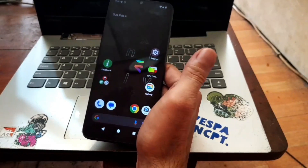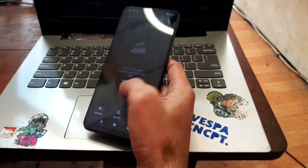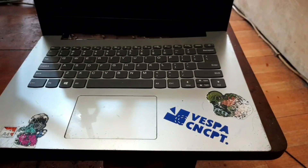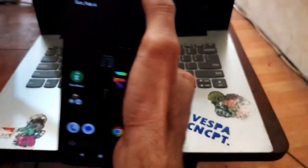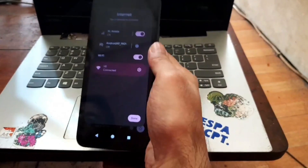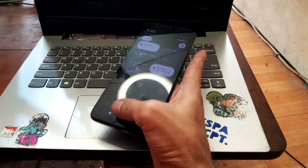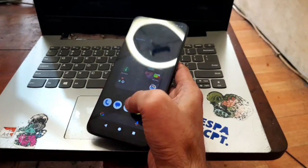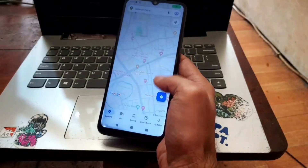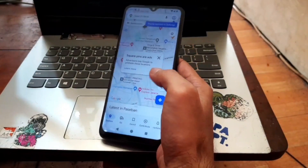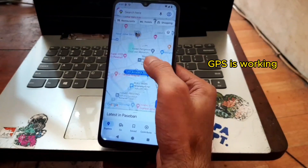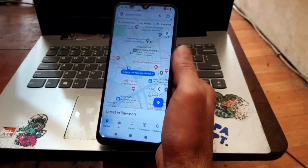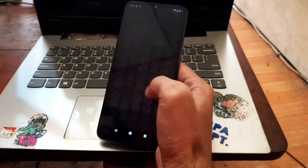Let's do a quick review of this ROM. First thing as usual — check the IMEI. The IMEI is safe, so there's no problem with the IMEI or the SIM card. Wi-Fi is working fine — no problem with the network. Next, let's open Maps to check the GPS — this is my precise location, so GPS is running fine.